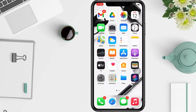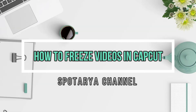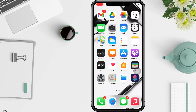Hi guys, welcome back to the channel. Today in this video I'll show you how to freeze videos in CapCut. The growth of video editing apps such as CapCut has been significant, taking into account the daily use of videos edited on social networks such as TikTok, Instagram, and Facebook. For this reason, the application provides different tools to improve the service for users, such as the option to freeze your screen in a video.